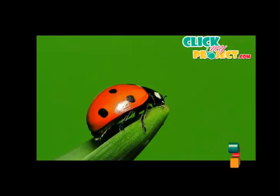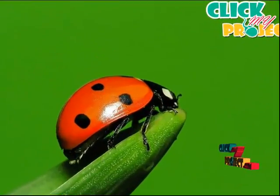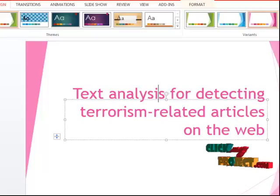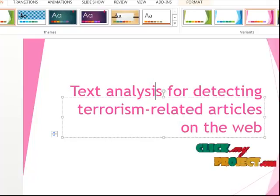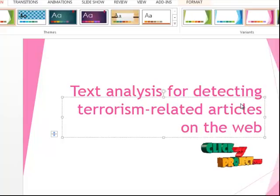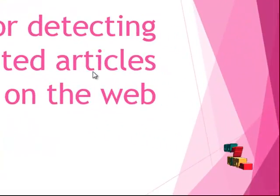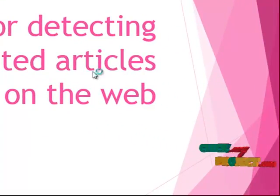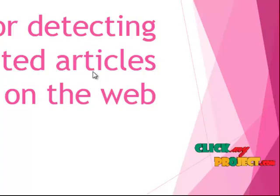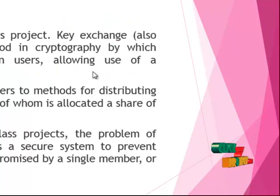Welcome to ClickMyProject.com. Our project title is Text Analysis for Detecting a Terrorism Related Article on the Web.